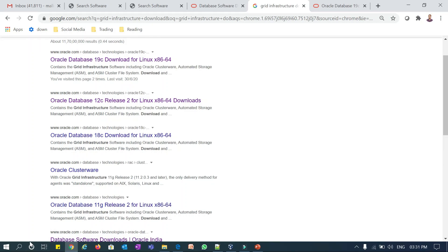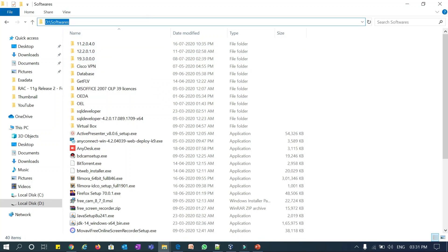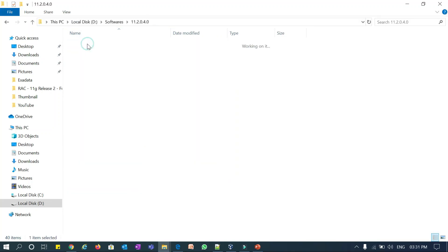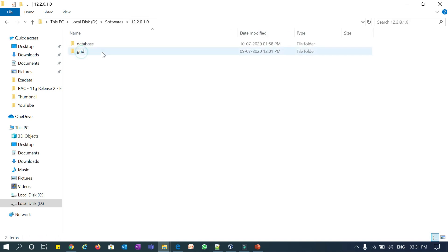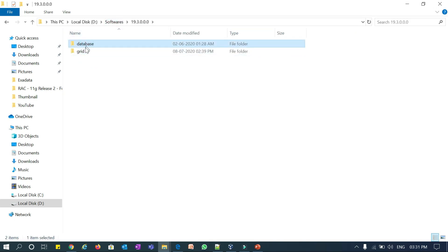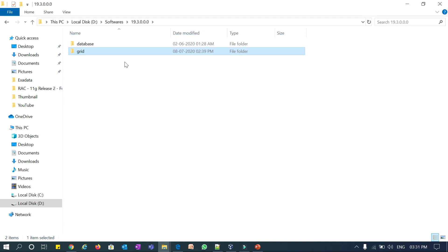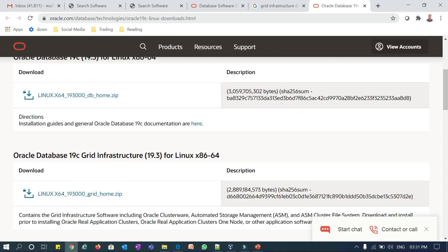In my downloads software directory, I already have 11g software — both database and grid. I also downloaded 12c database and grid, and 19c database and grid. So I have all three versions: 19c, 12c, and 11g. You can download these by searching on Google or going directly to oracle.com.